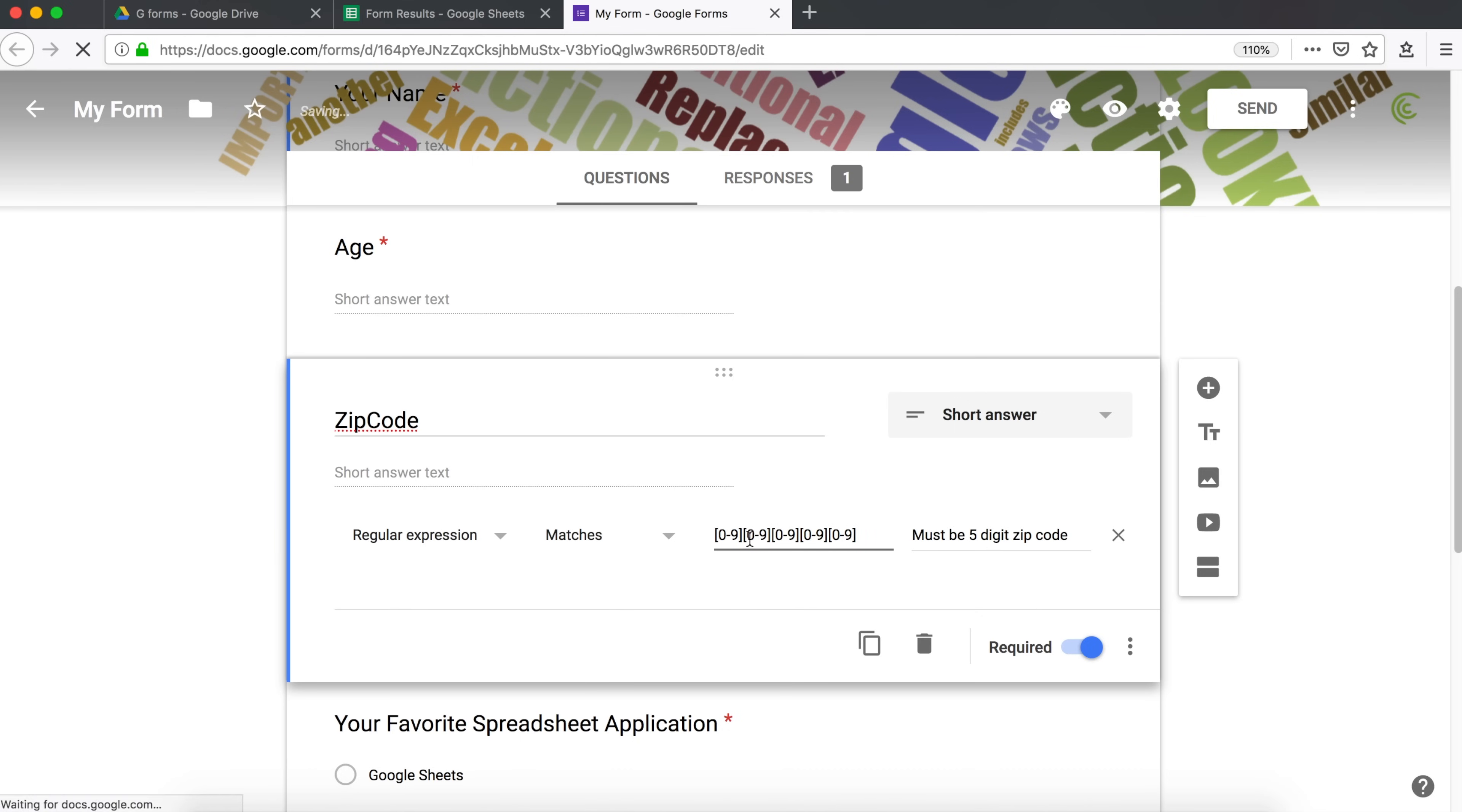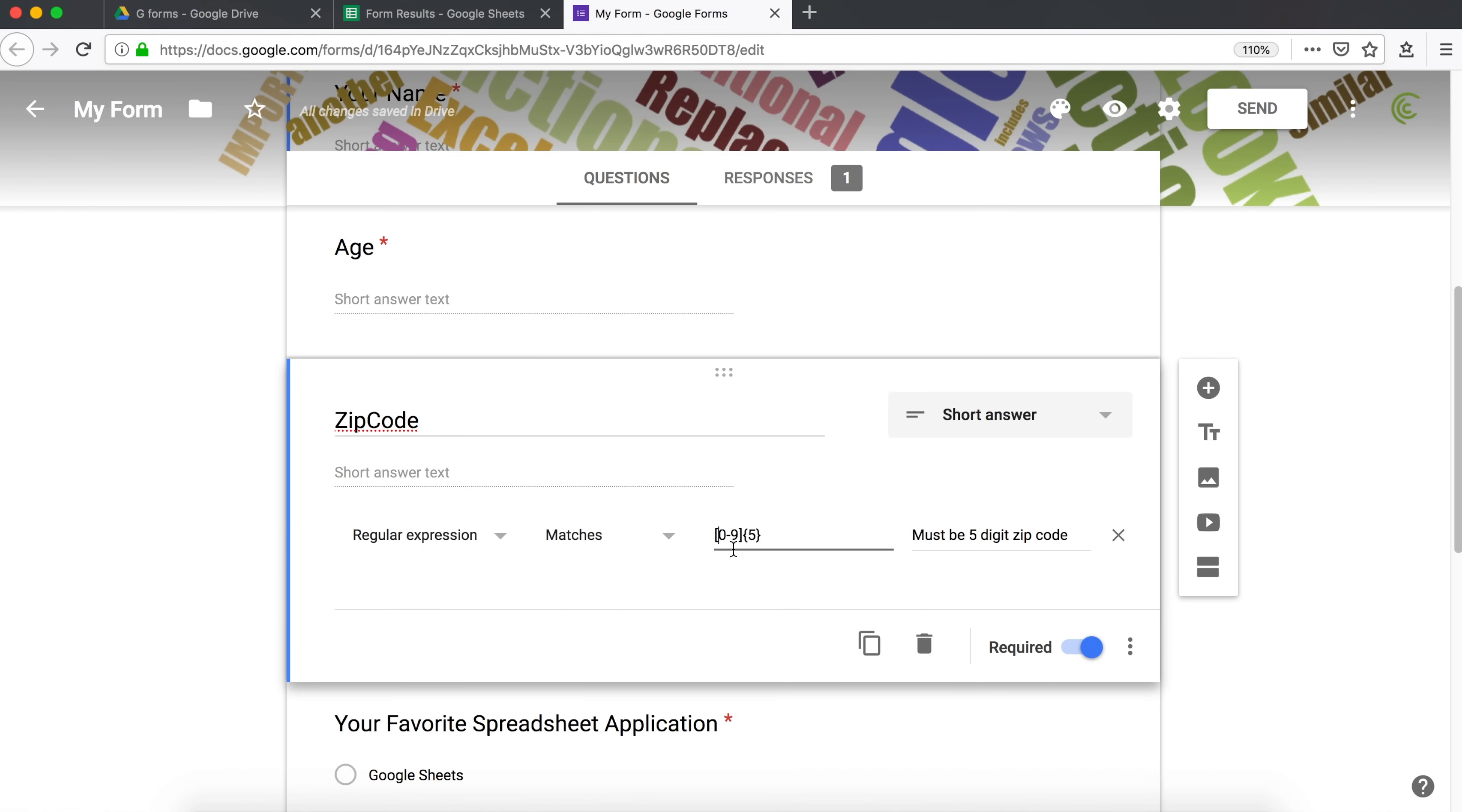You could do this, but easier way to do this is to do this curly brackets and do five. And that means five of this, which is 0 to 9. Now, if you want to allow some other type of characters, you're going to do those two. But this should be five-digit zip code.